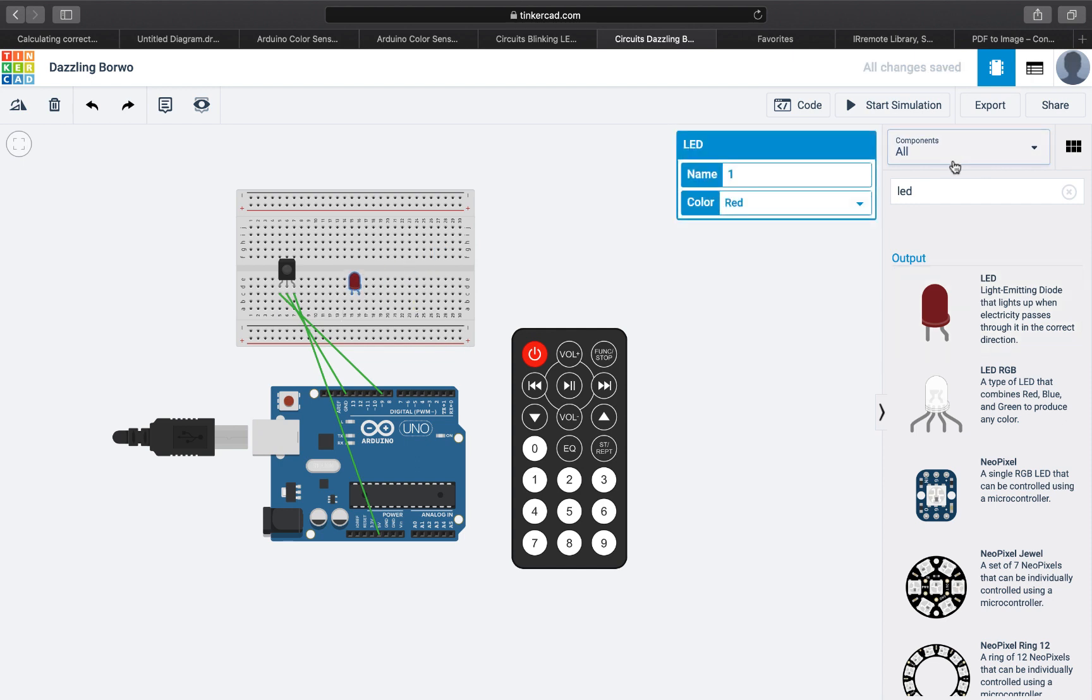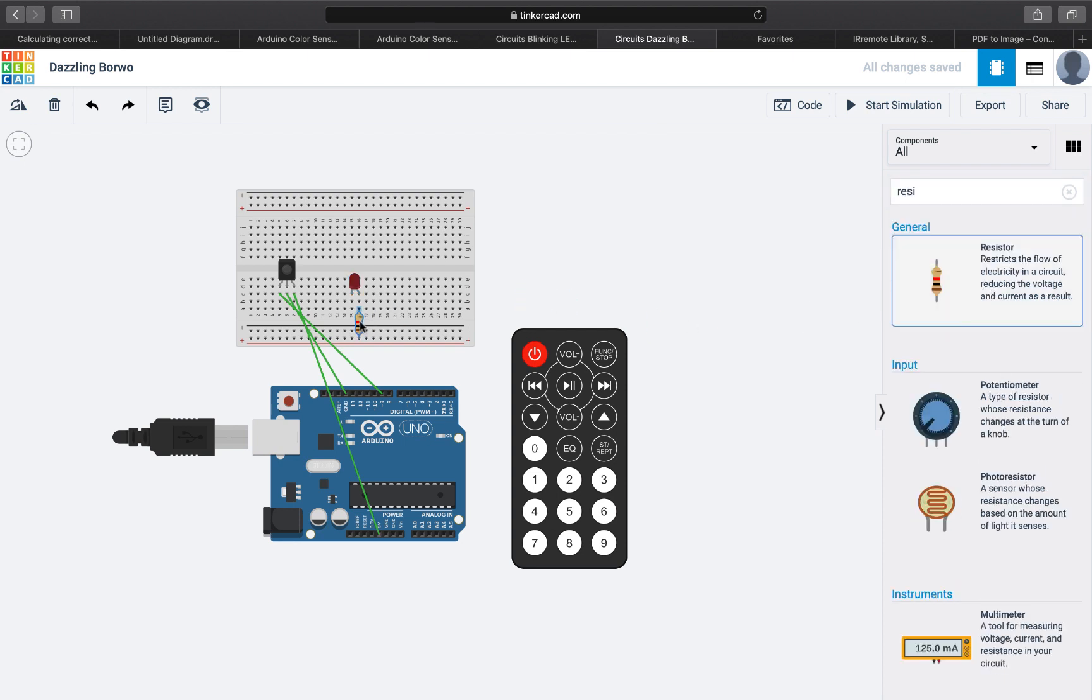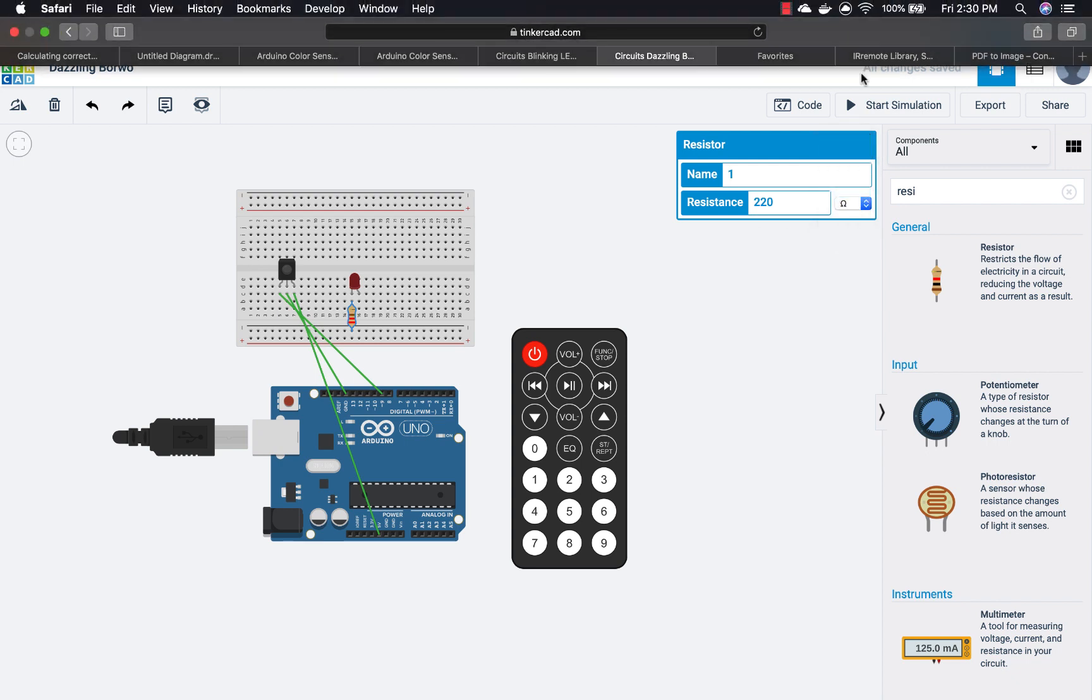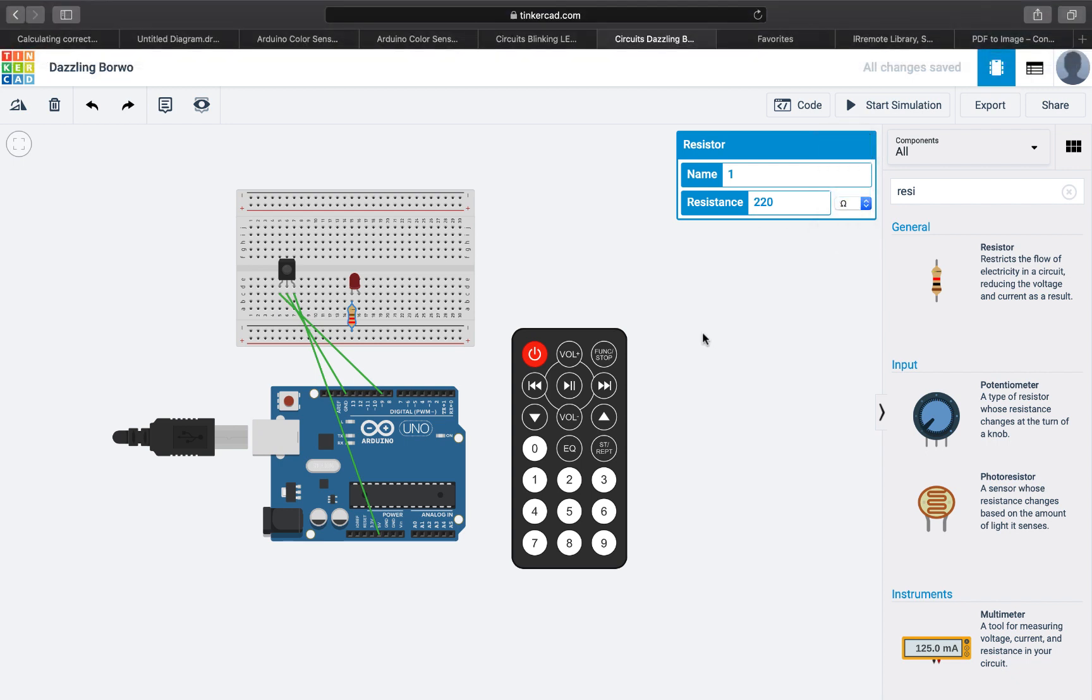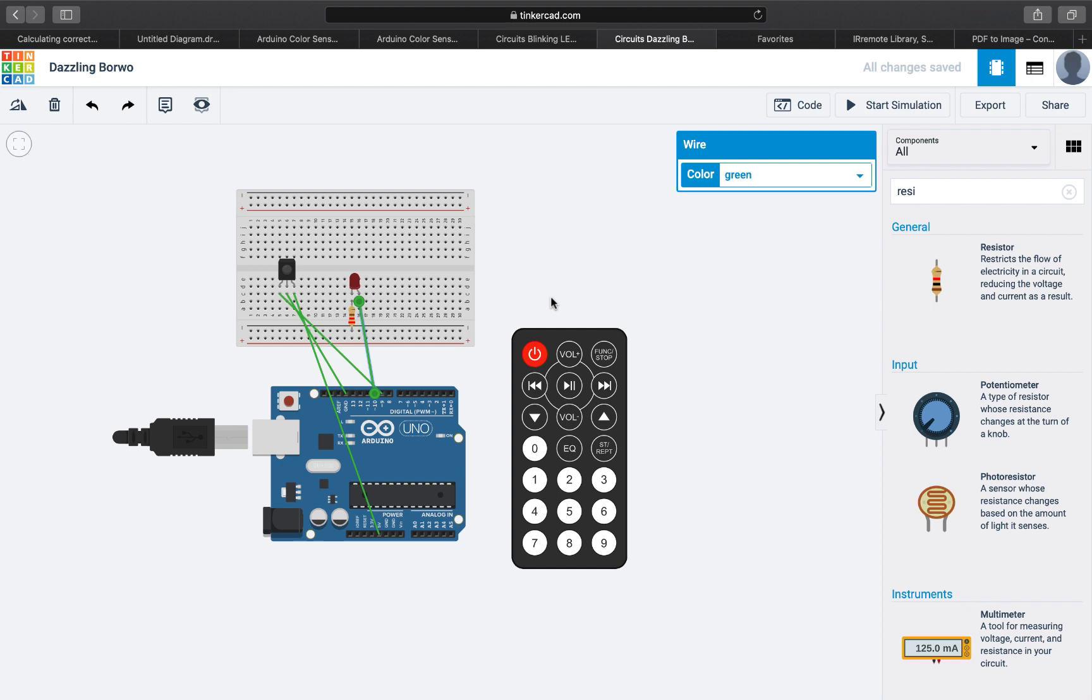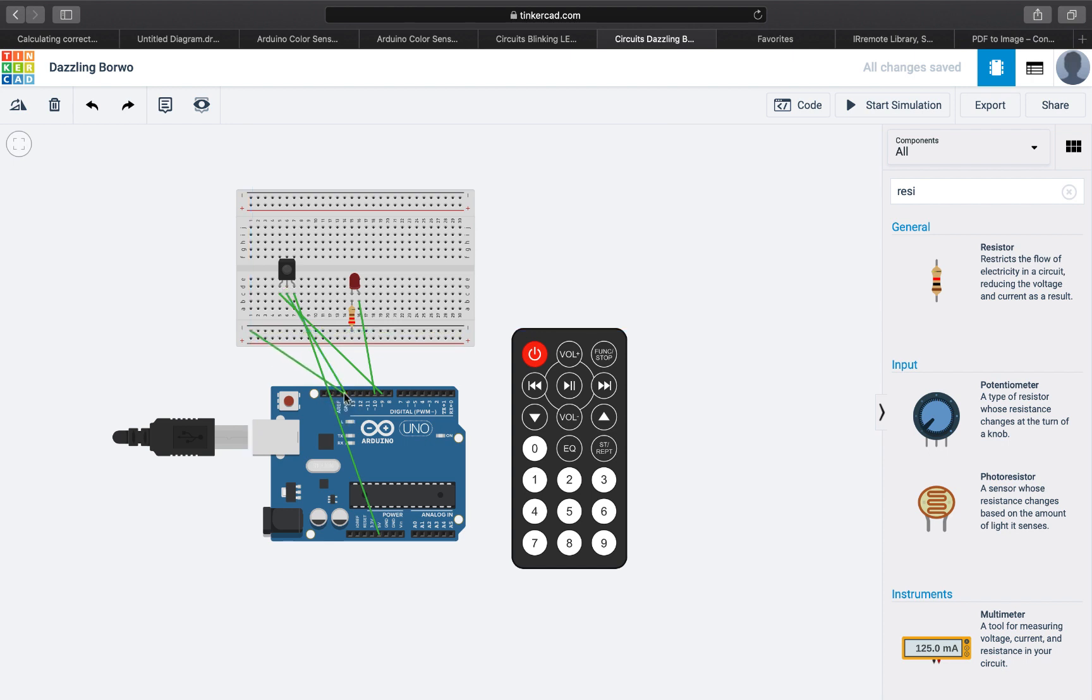We'll put it here. We'll add a resistor, 220 ohms, from the negative to the ground. And we're going to connect this to pin 10 and connect the ground to here.